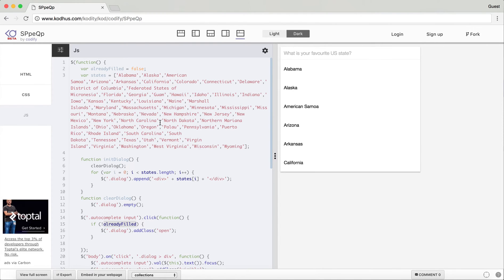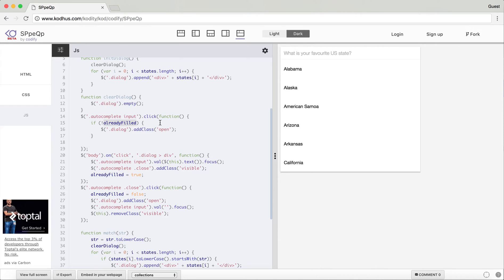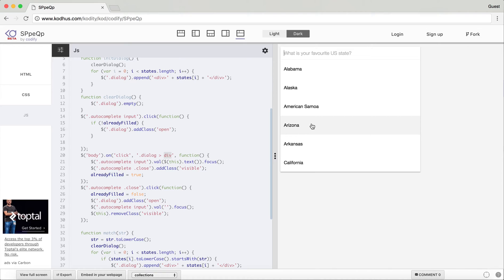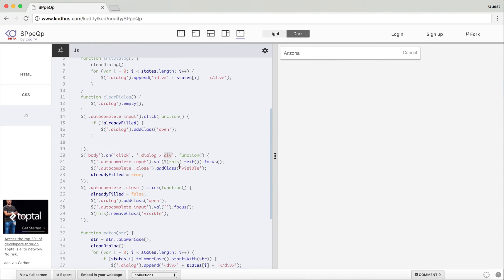The next interactivity is when I click on the divisions in the dialog. When I click on one, the input gets the value of the text of that div. In jQuery 'this' represents the div in the dialog that I clicked. So for example if I click on a state name, that's the 'this' I'm talking about.